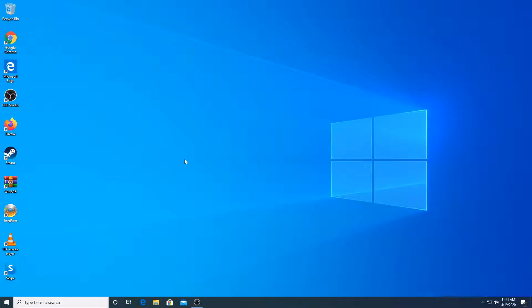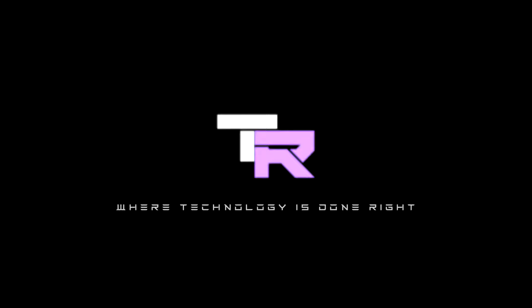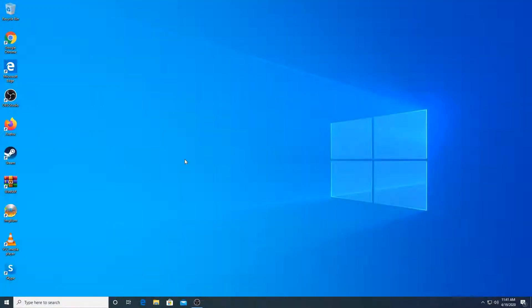Hey guys, my name is Emil and you're watching TechnoRite. Welcome to TechnoRite where technology is done right.